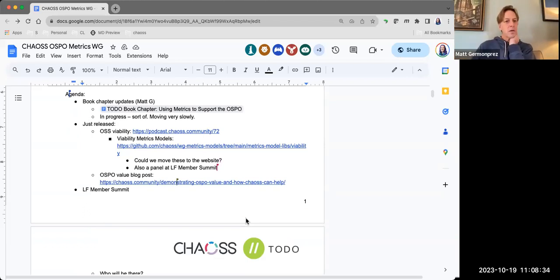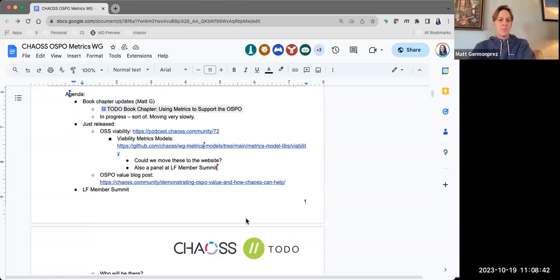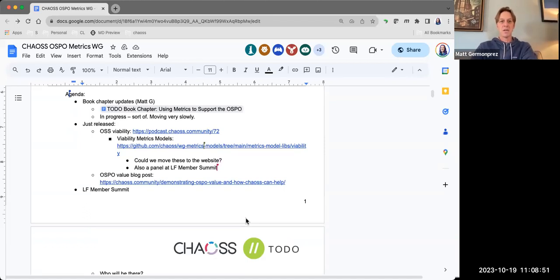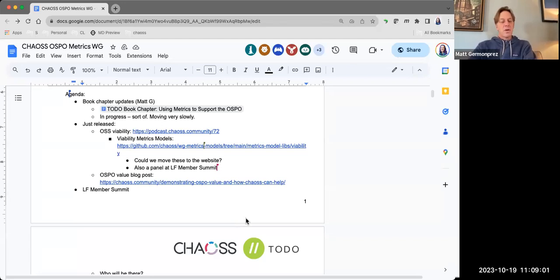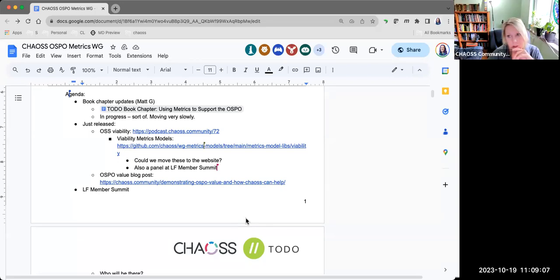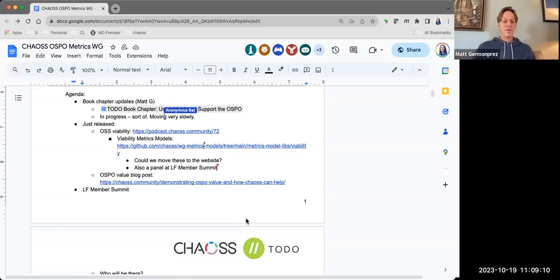So Elizabeth, right now we produce metric models for people that are new. A metric model is a collection of metrics — any single metric alone might not be that valuable, but bring them together in a model and it tells a better, more comprehensive story. We typically write these up in Google Docs and they're now sitting in Markdown. I think we need to get these out to the website.